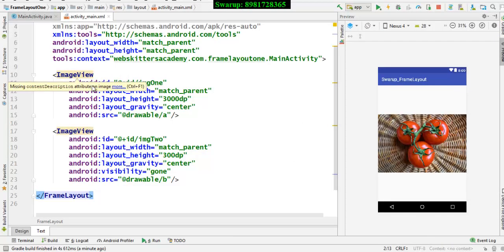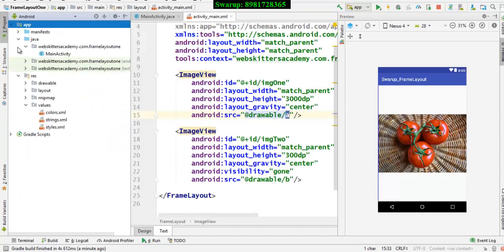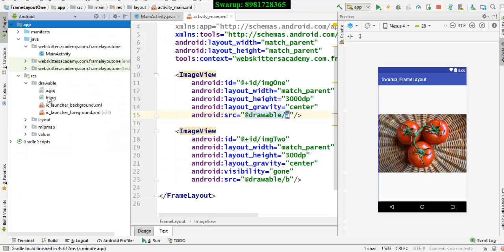If you see over here this is one image view. This is its ID. It is associated with the image called A and the image is there in the drawable folder. So if you move to the drawable folder you will find A and B both images are there.